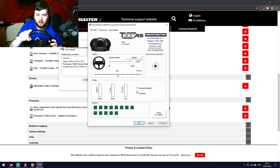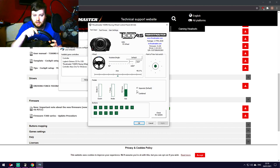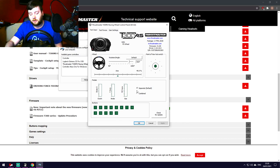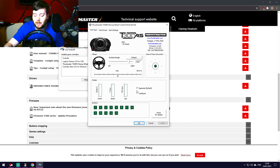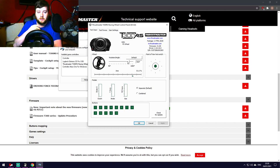If everything is set up correctly, you can push the accelerator and see it respond. A weird note: if you're using G920 pedals with the adapter, the accelerator shows up as the clutch, brake is the middle pedal, and gas is the left pedal — they get flipped. Don't worry about it; it works fine in-game and games recognize everything absolutely no problem.